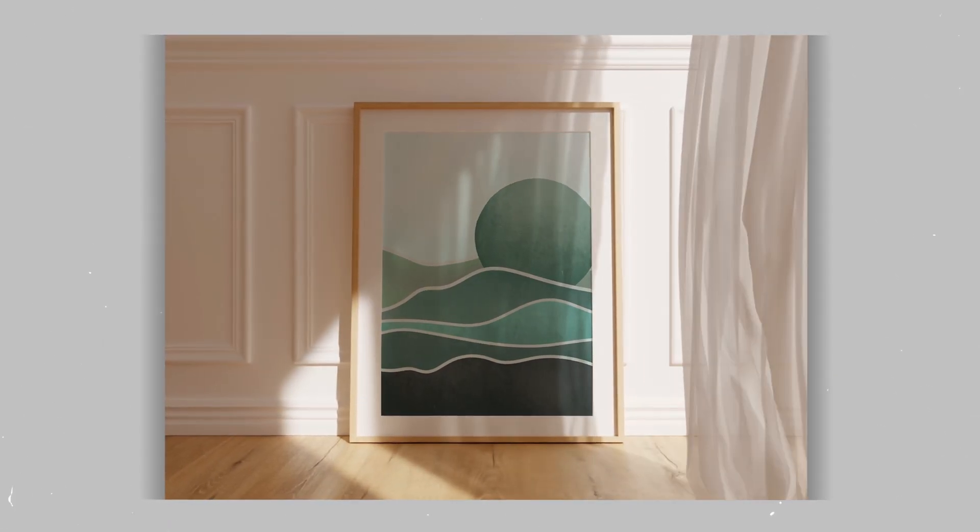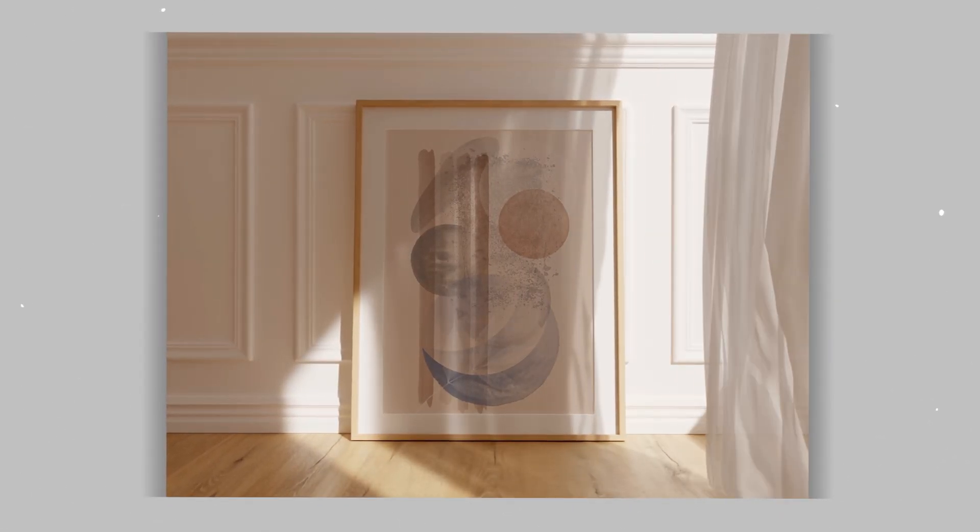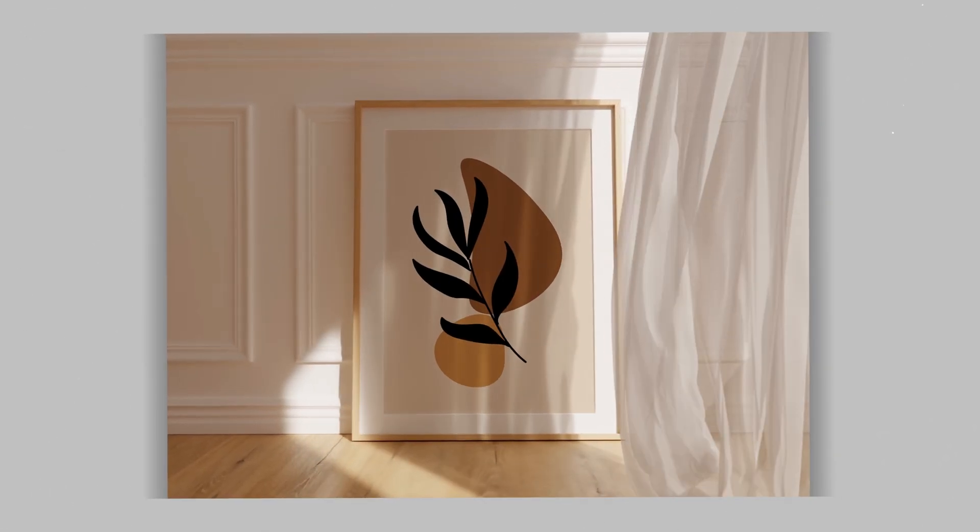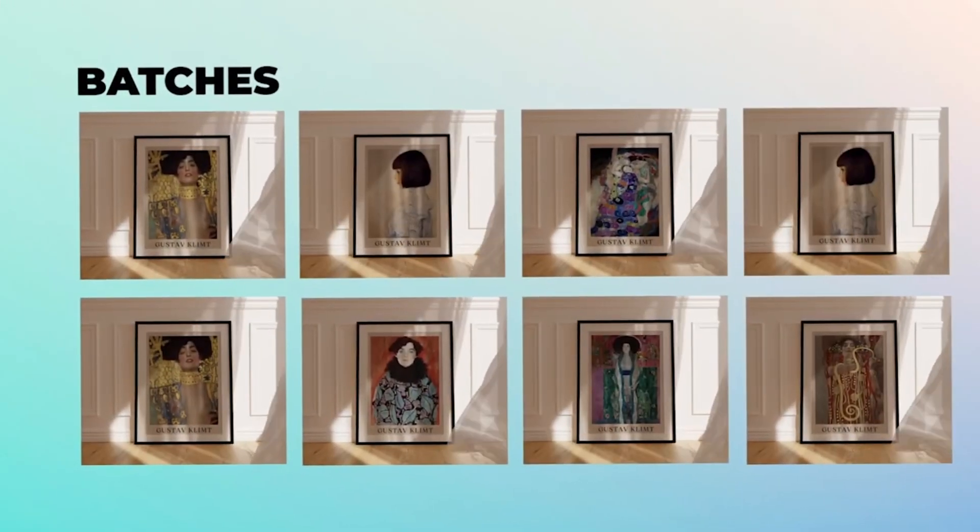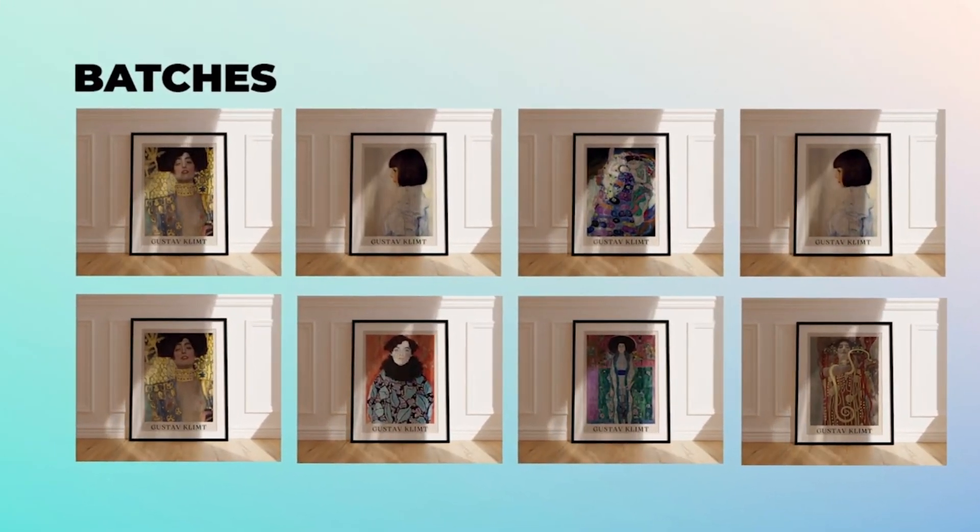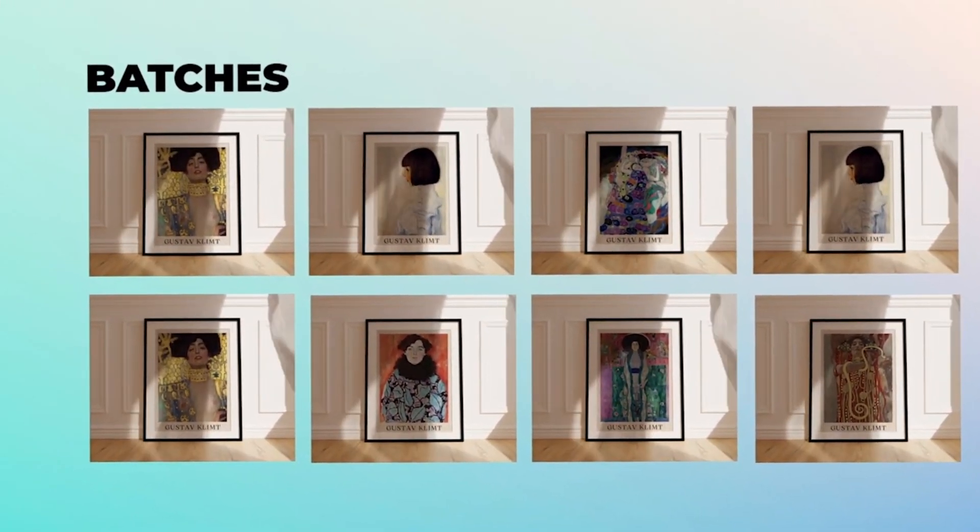In this video, I'll show you how to batch create video mockups for wall art with ease. Imagine the time you'll save with all those professional mockups ready in a flash.